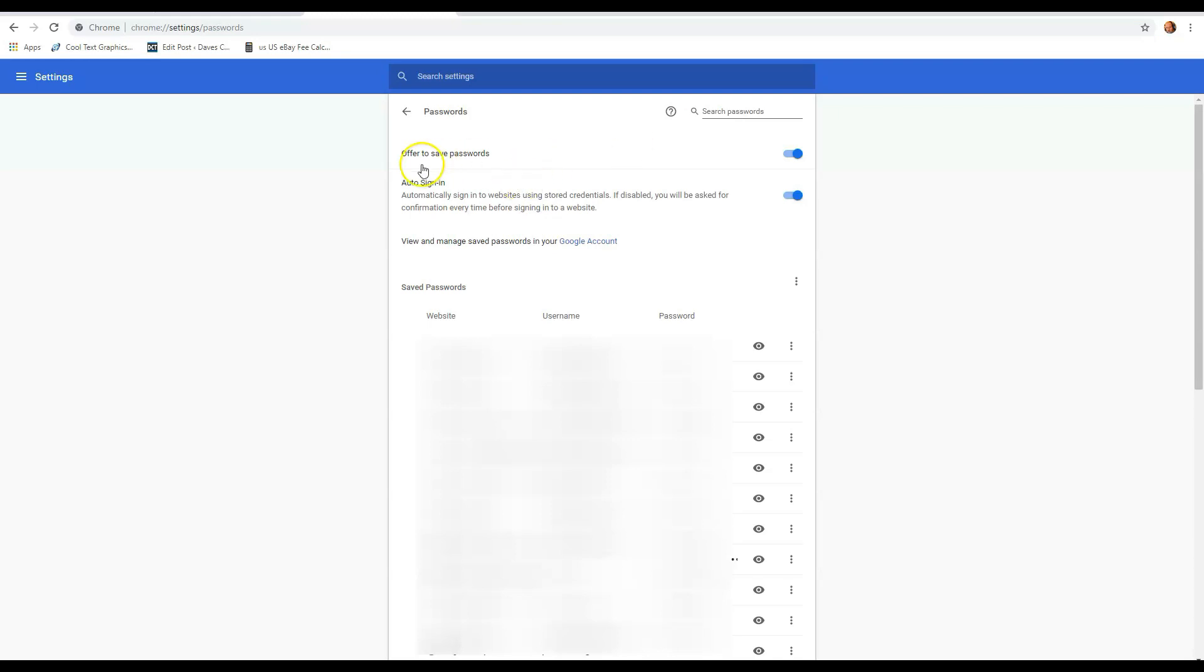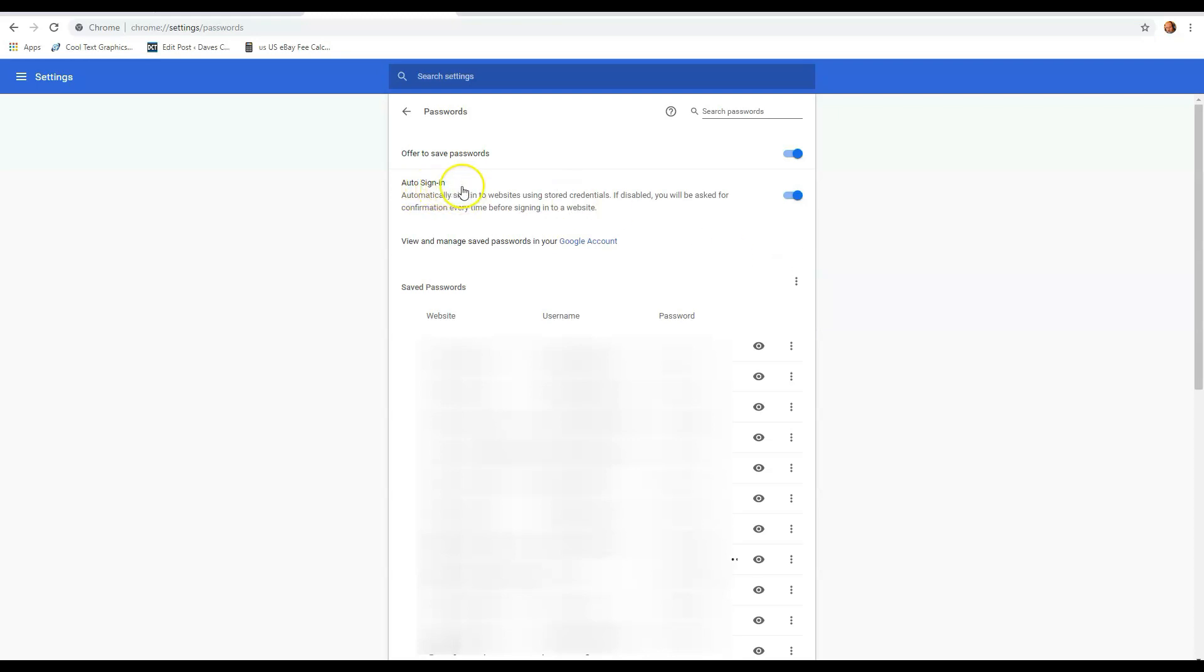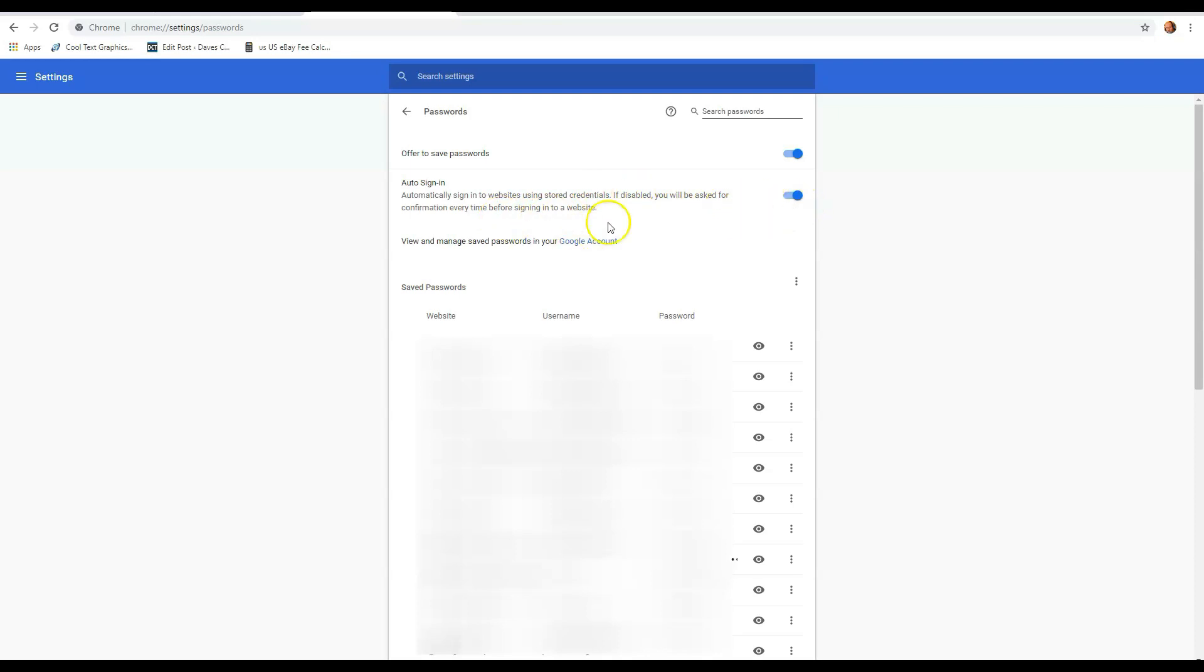Also at the top it says offer to save passwords. You can turn that on and off. That is when you're typing in your login information, and then Google asks, do you want me to save that? That little box that pops up on the right. If you have that on, that's offered. If it's not on, then it won't show up. Then you have auto sign in, and that's automatically sign in to the website using stored credentials. If disabled, you will be asked to confirm every time you go in.